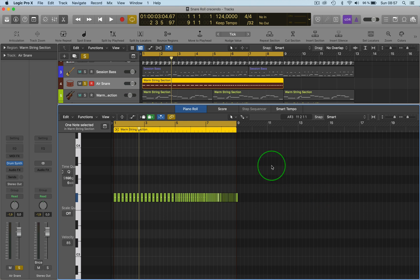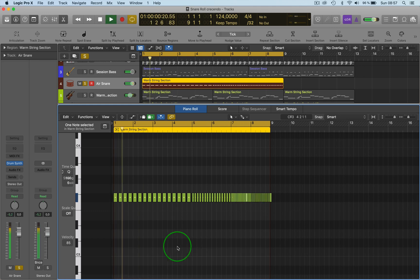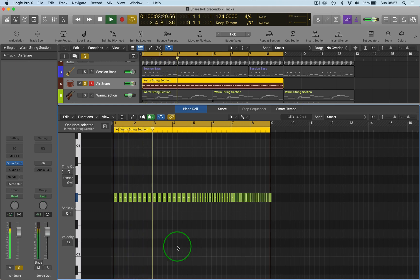You've got a snare roll here and you want it to get softer to louder using the velocity. So you've got this, which is just a straightforward basic snare roll.